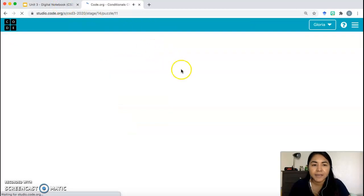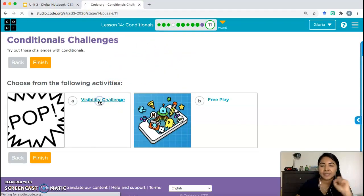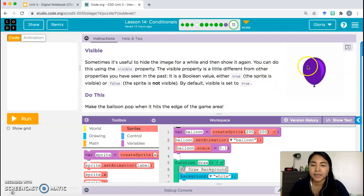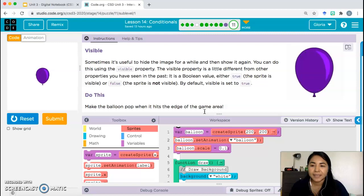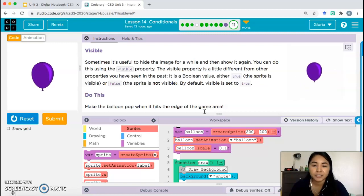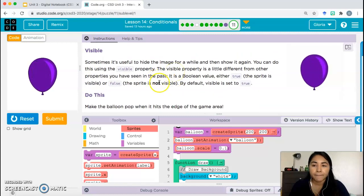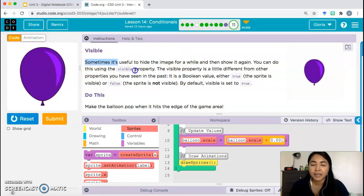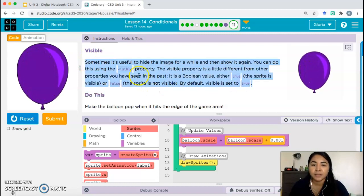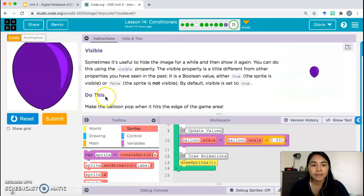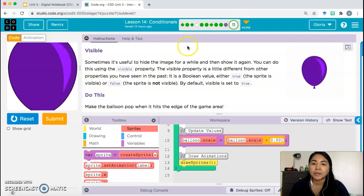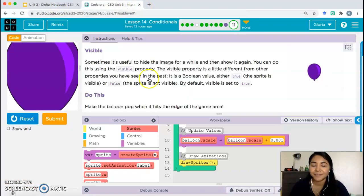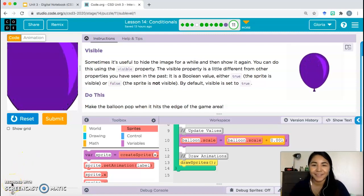For my class, bubble 11 is optional, but I recommend trying activity A. It's about changing a balloon's animation to pop using what we've been doing — think about which property you're working with. It also introduces the 'visible' property, so read through the description for hints. If you have questions, send me a message on SchoolGG. You only need to go up to bubble 10 — that's it for lesson 14. See you all in class or in the next video, goodbye!